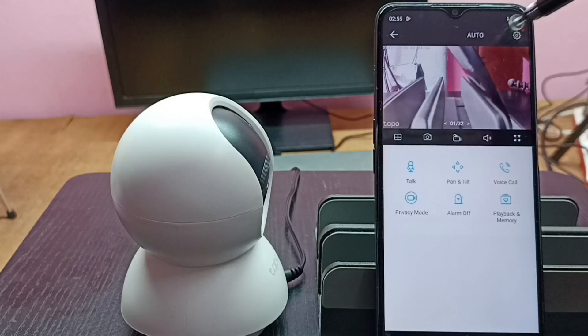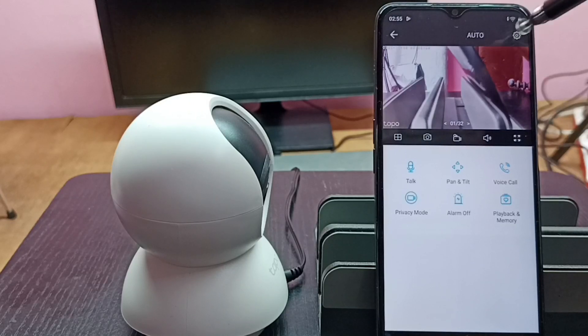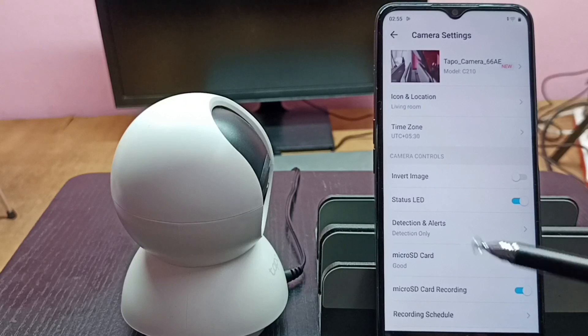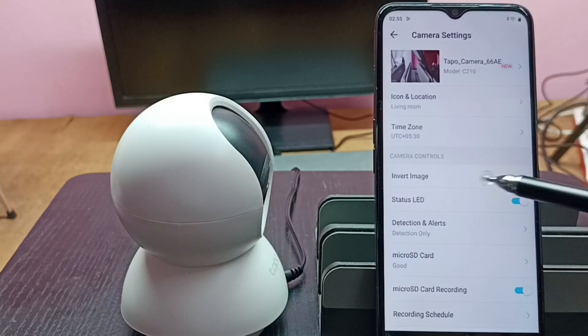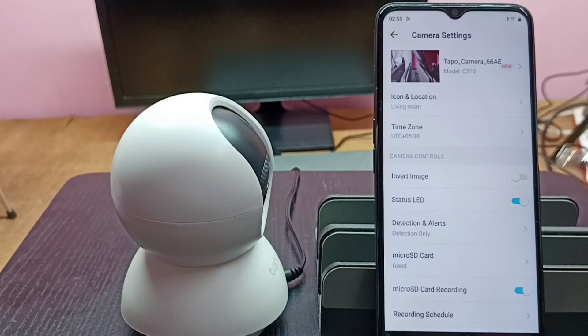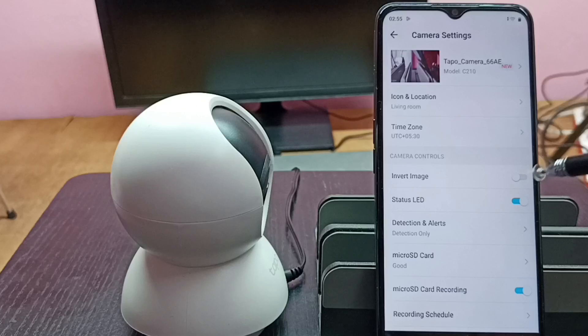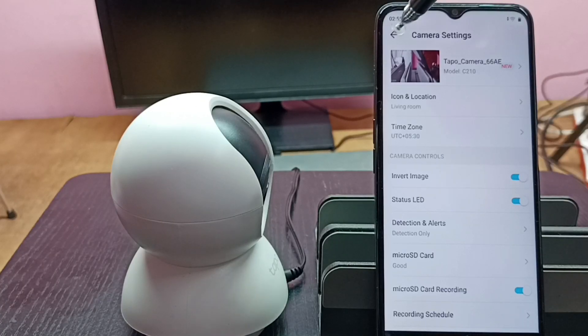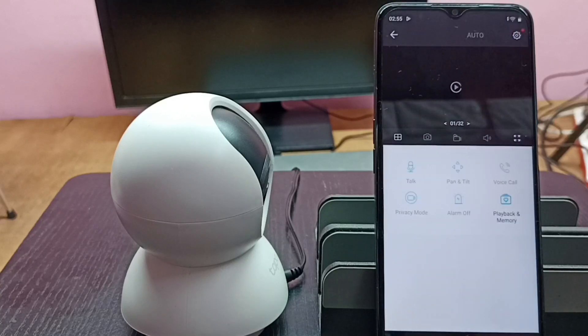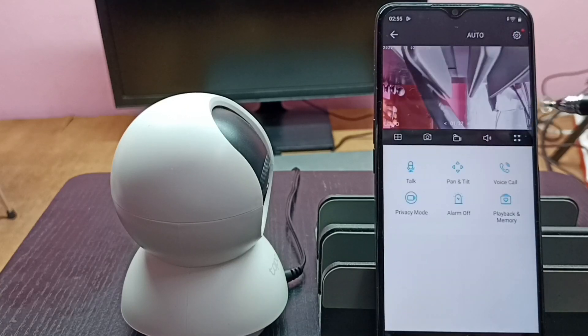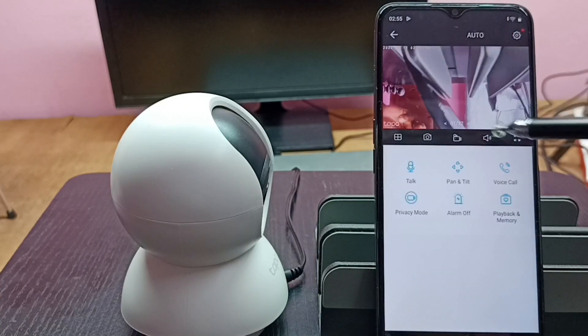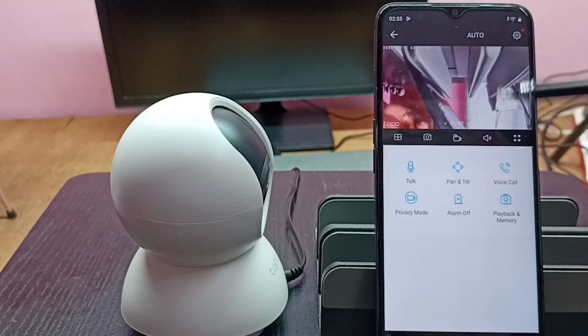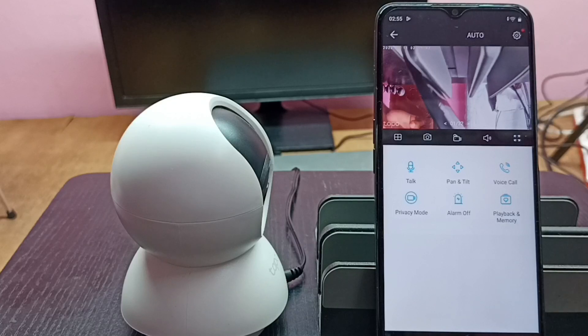Then tap on the settings icon in the top right corner. Here we can see Invert Image - right now it's off. I'm going to enable it by tapping here. Now I've enabled Invert Image. Go back, and you can see the image has been inverted.